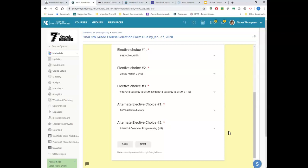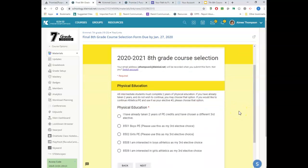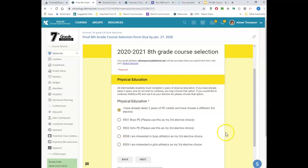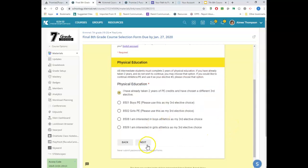These are all choices that you've sat down with your parents, looked at the course selection dashboard, and decided are the classes you want to take next year. Once you've chosen all your electives, click next and go to the physical education page. If you're going to be in seventh grade, you are most likely going to be taking your PE credit — all students in intermediate school are required to complete two years of physical education credit. Eighth graders who've already taken two years and don't want another one can indicate that and choose a different elective instead.